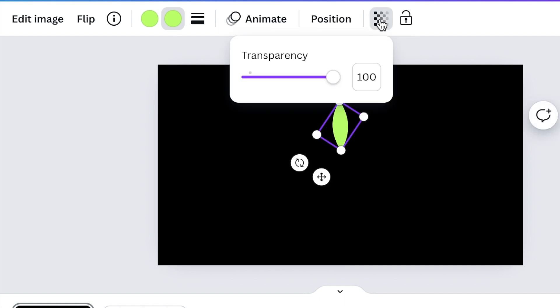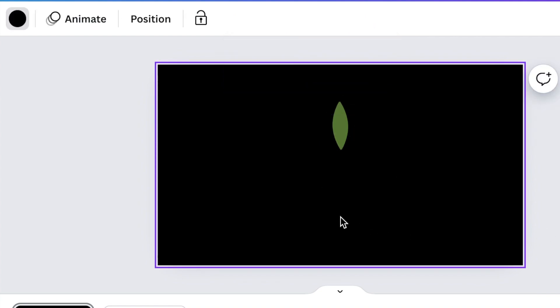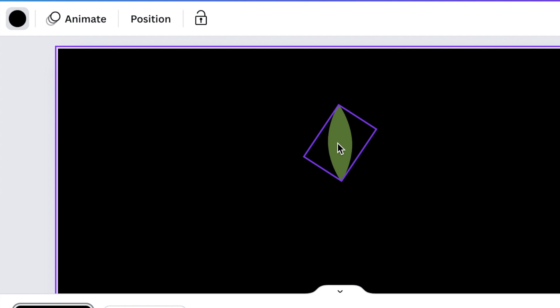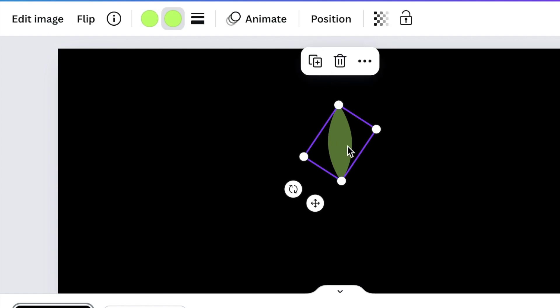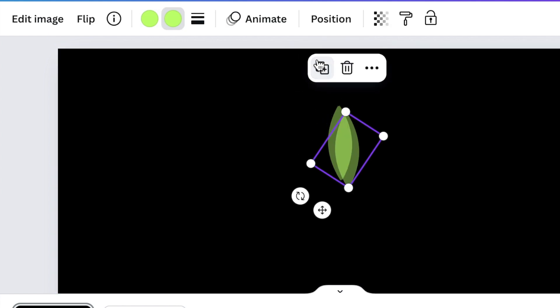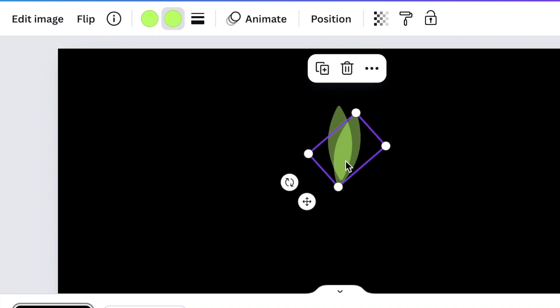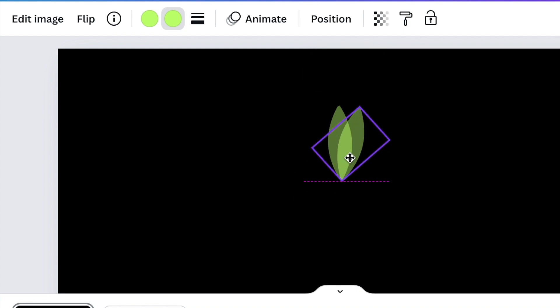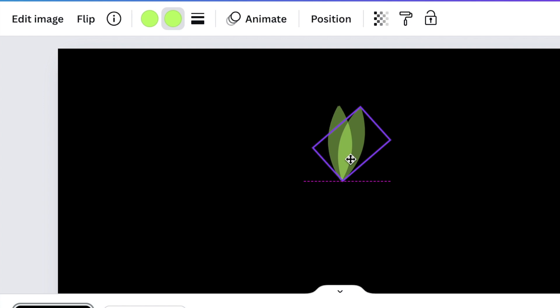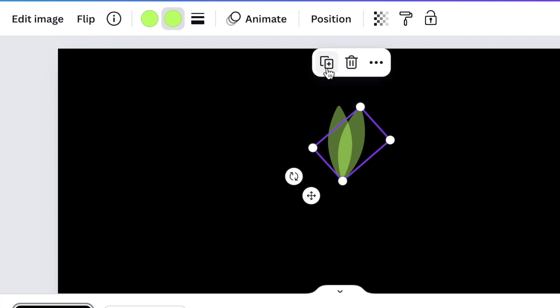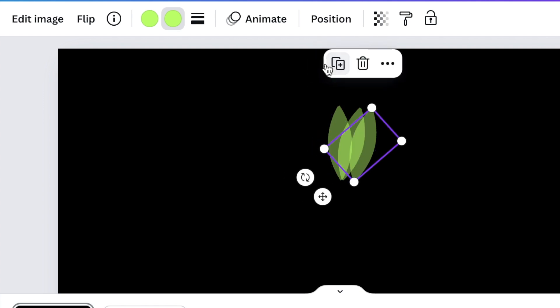And then reduce the transparency to 50 percent so that it looks something like that. We're just going to zoom in a bit, and then you're going to select the petal, and you're going to duplicate the shape, and you're going to rotate it and add it to the corner of your petal. And you're going to continue doing that.